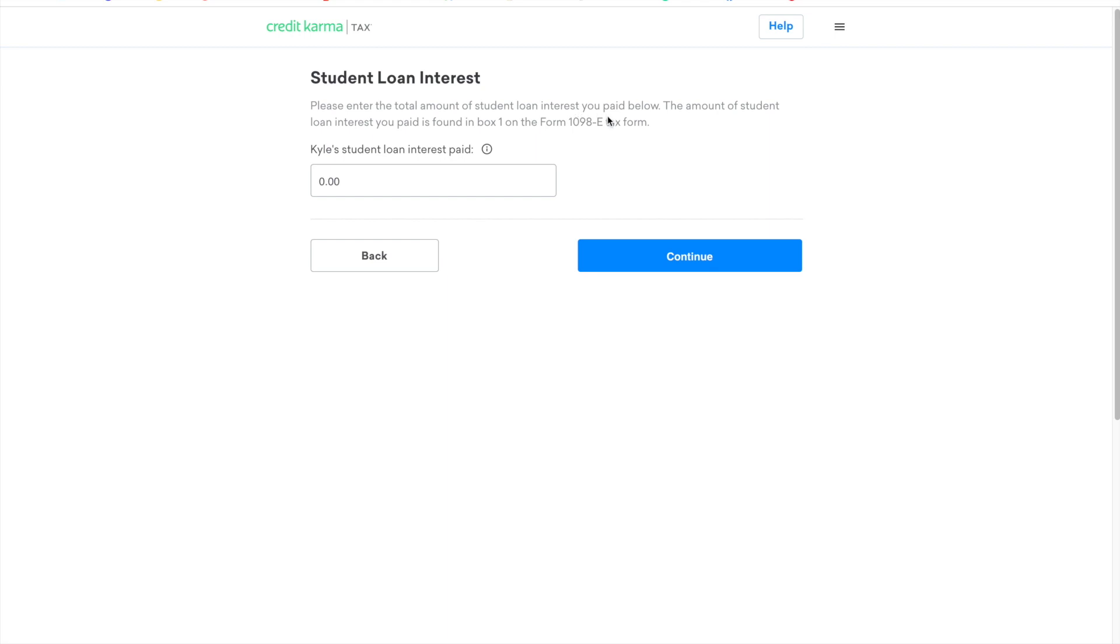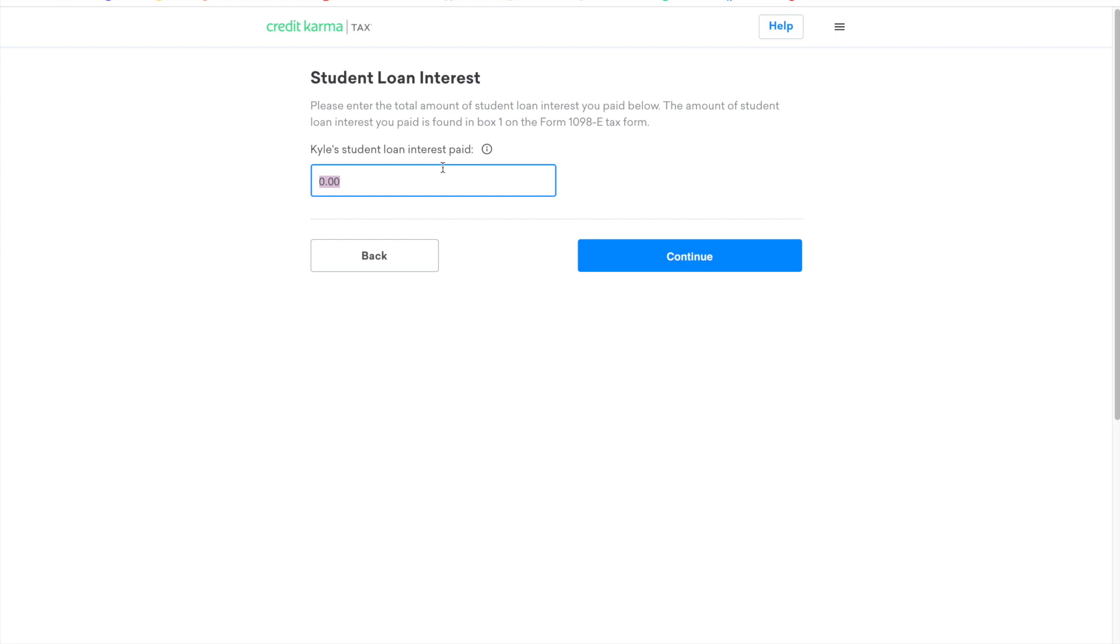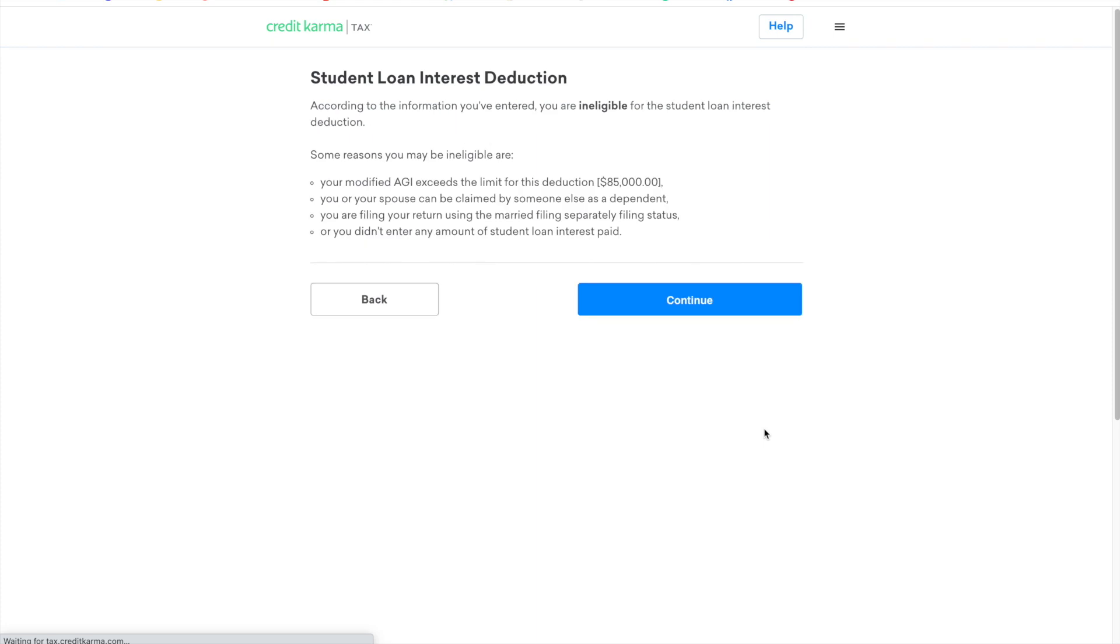And then here it kind of auto-populates some ideas for me and then it says go directly to student loan interest. One thing that I do appreciate about Credit Karma is that it has the title of the form and then also the form number so that you can know for sure that you are inputting the right information from the right form. So let's say I paid $600 in student loan interest, and because I input that I made $100,000 this year on my W-2, then my deduction based off of my modified adjusted gross income, then I don't qualify for that deduction.